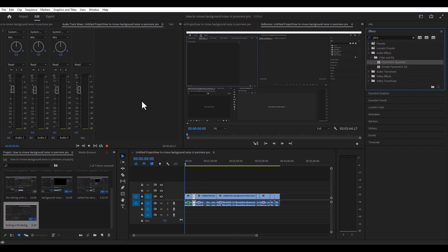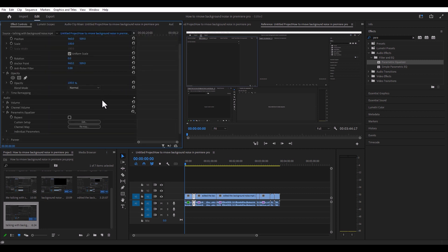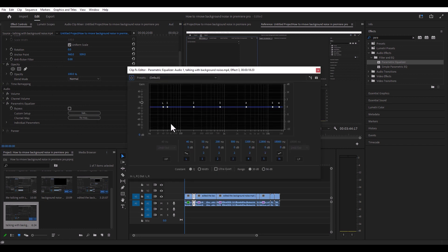Then we're going to press Shift+5 to open up effect controls and scroll down to audio, and you'll see it right here — parametric equalizer. Go ahead and hit edit and open that up.